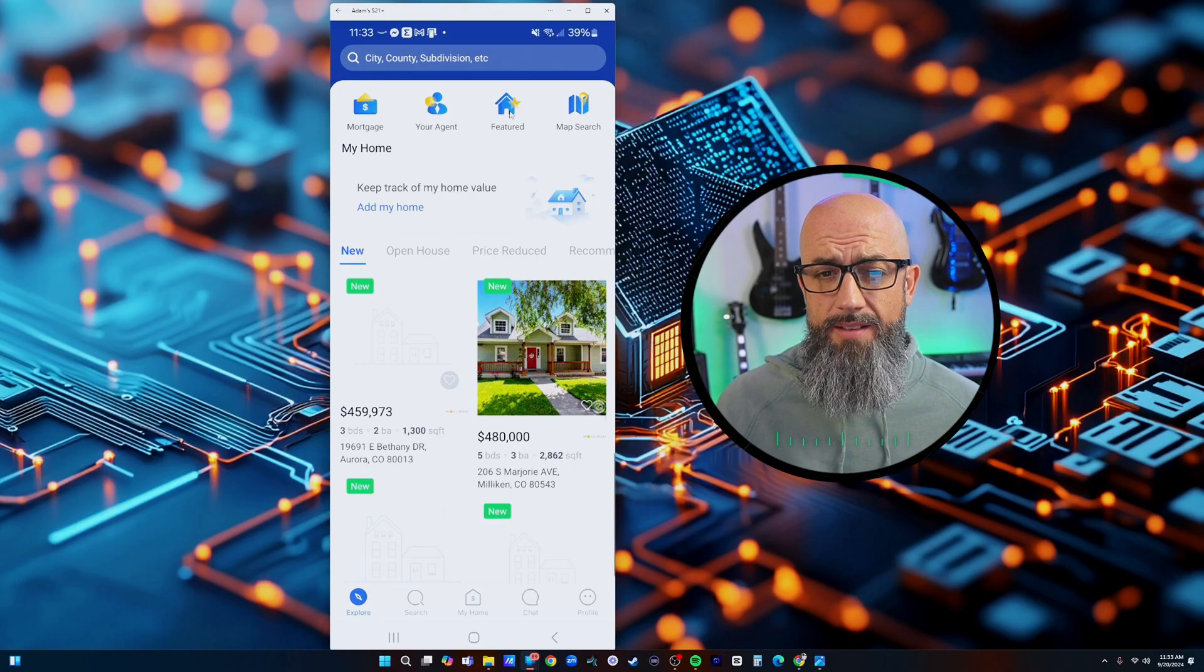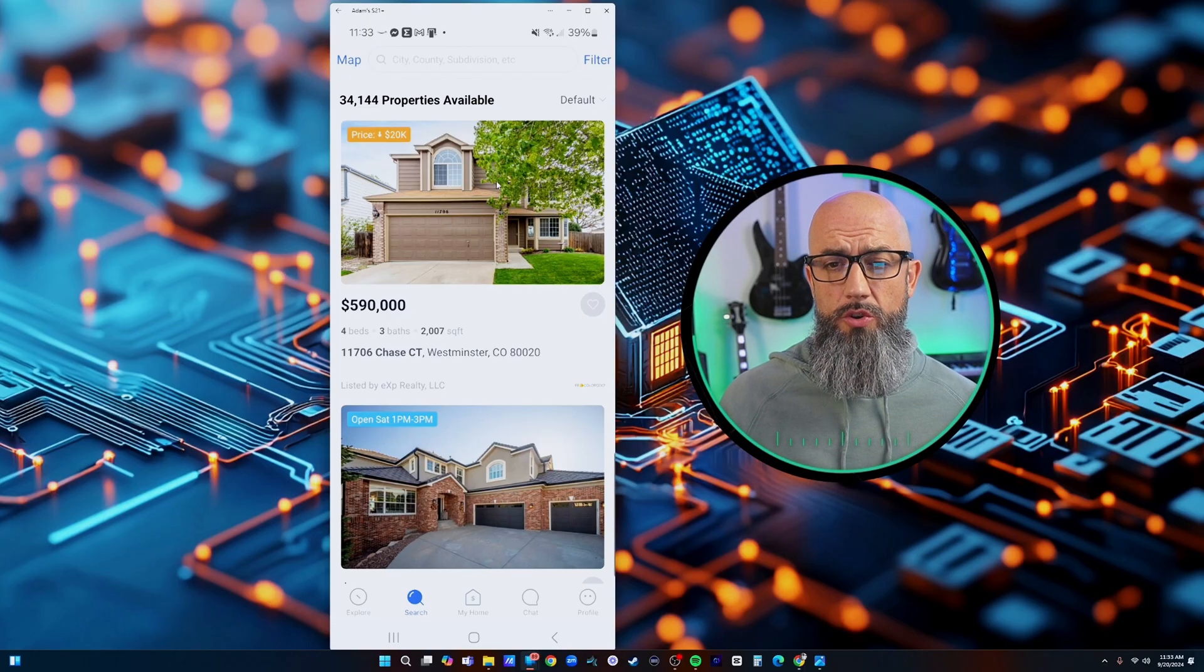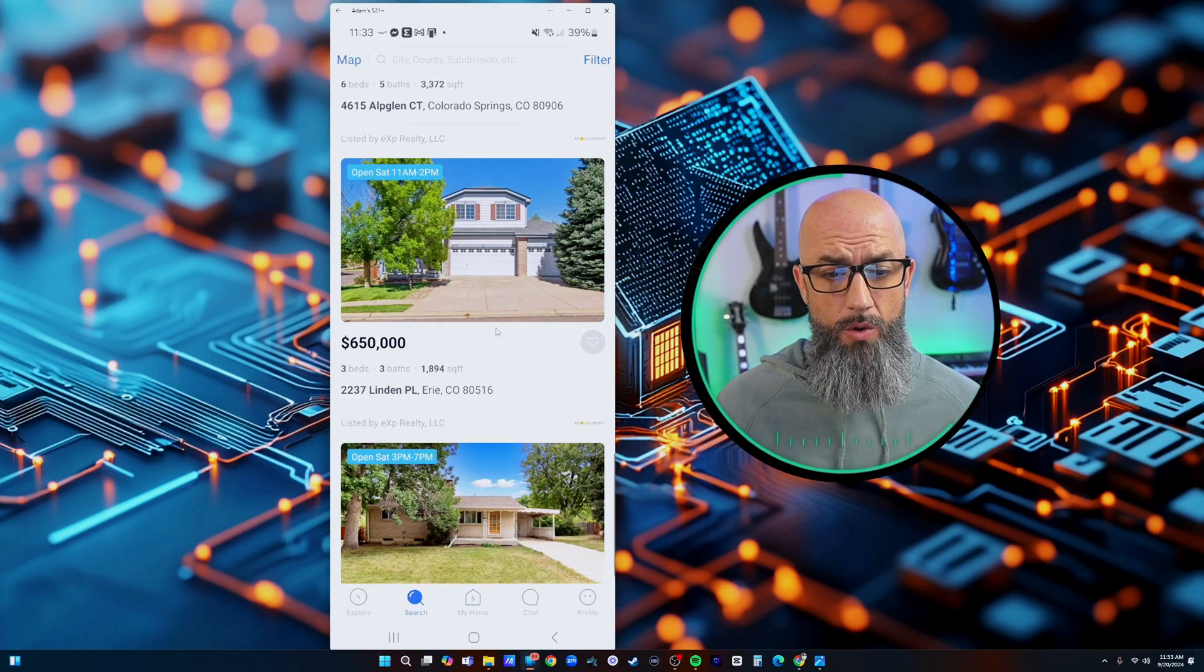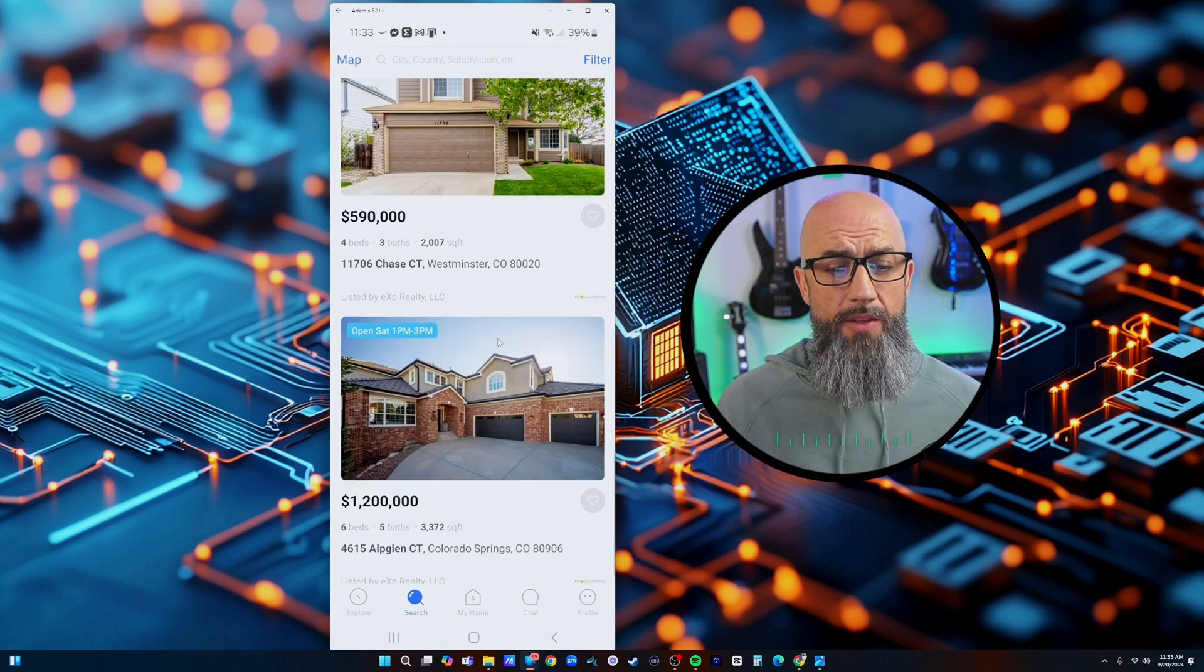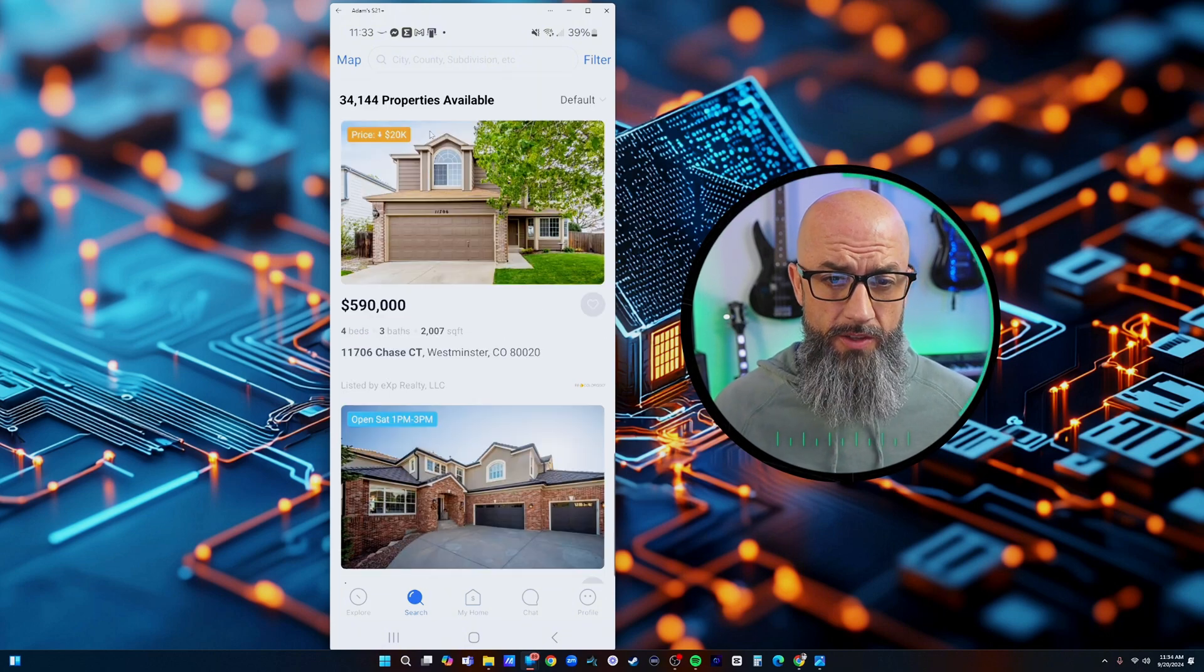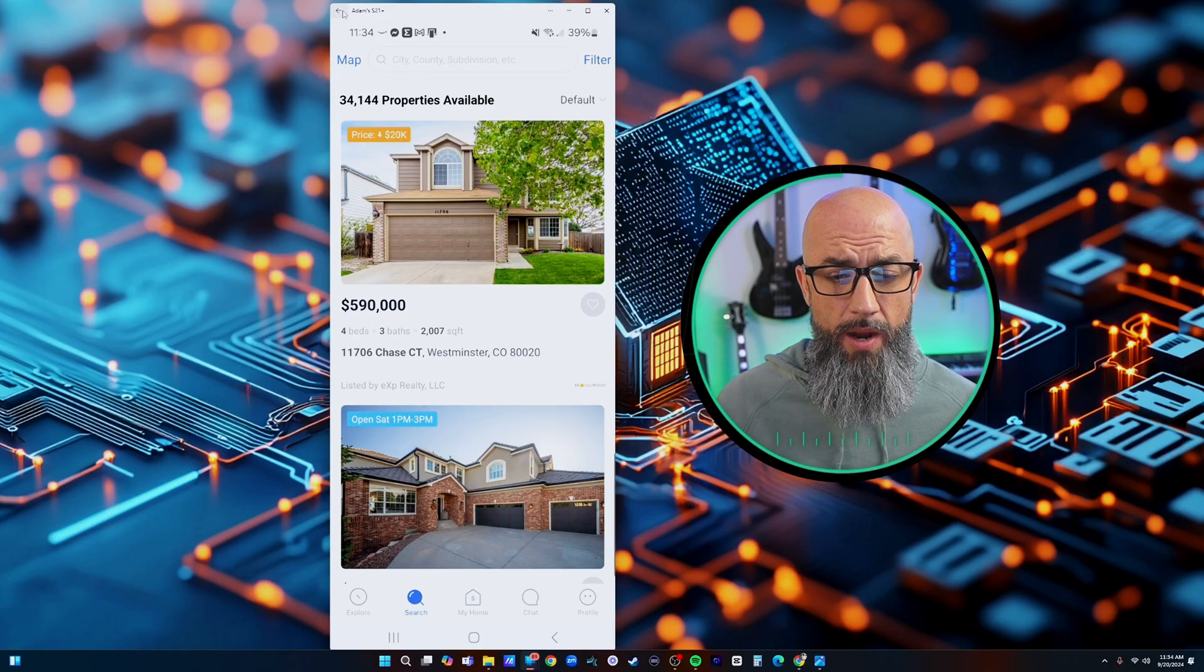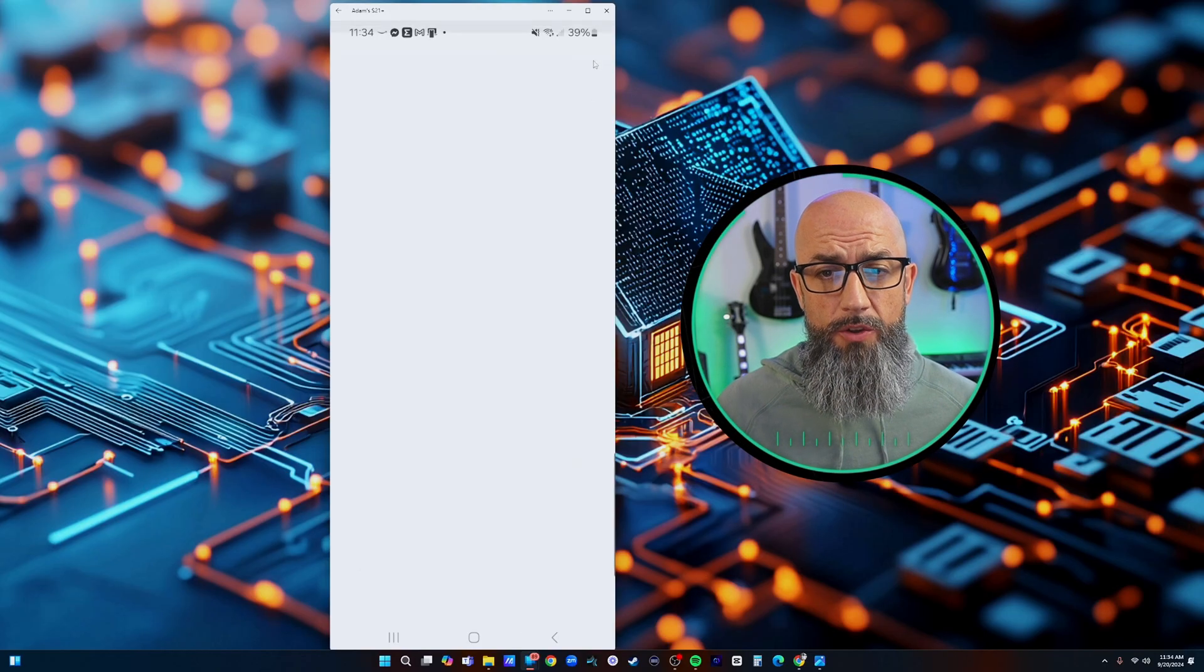Next is the featured listings. This is just going to show your listings and all of the listings that's inside of EXP or whatever brokerage that you're with. This will be all of your brokerage's listings. This one here is my listing so it's awesome that it shows up right up front.